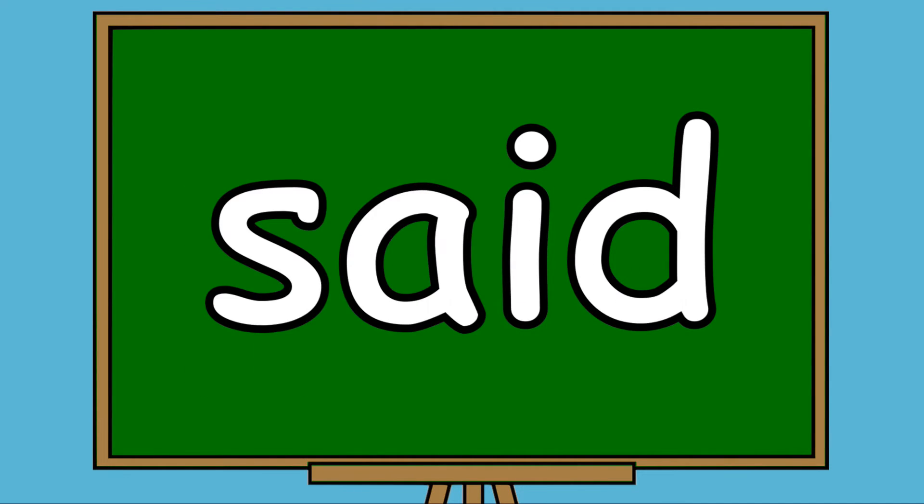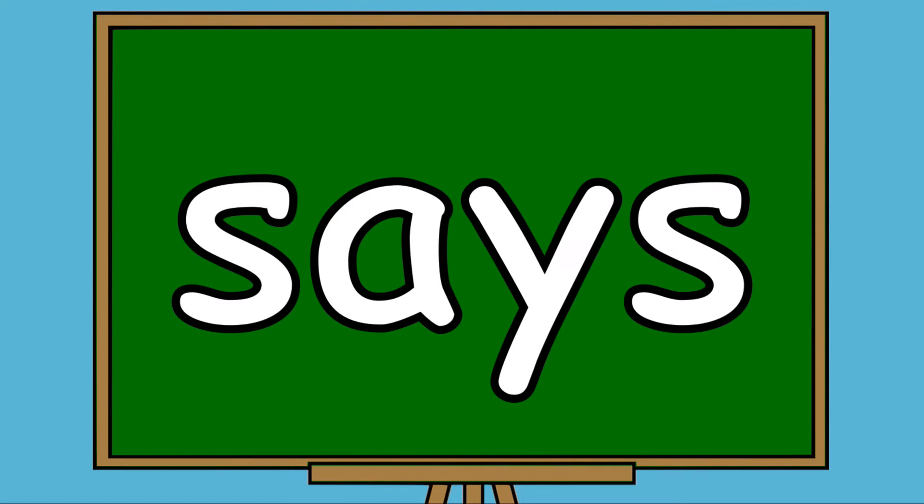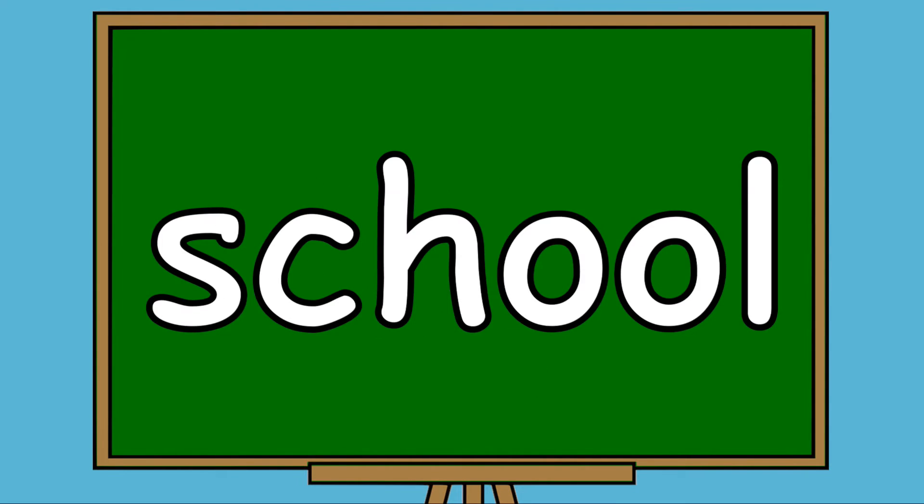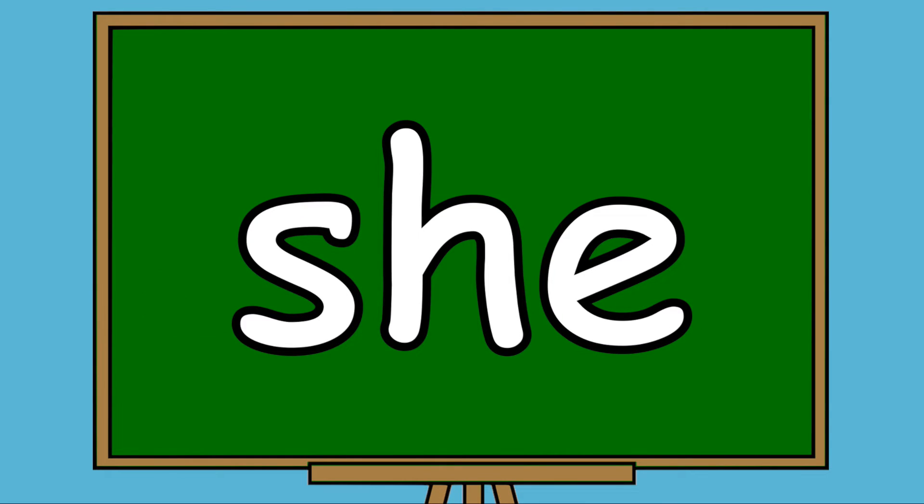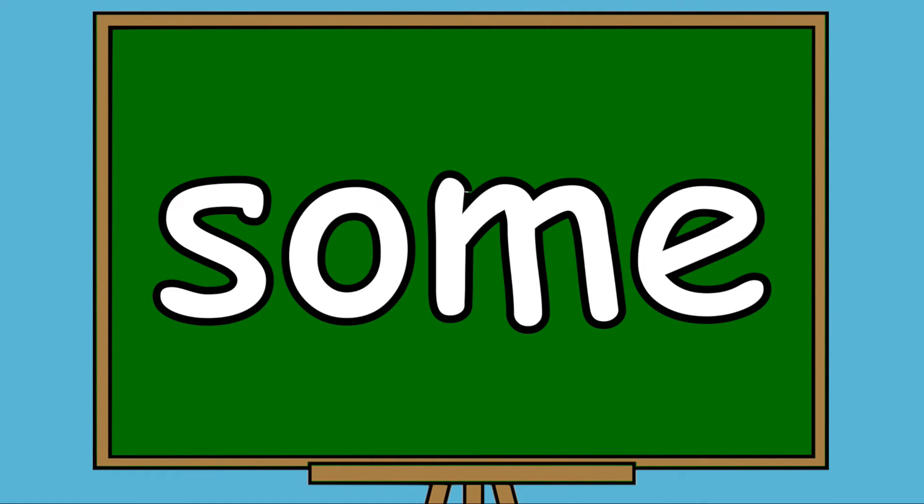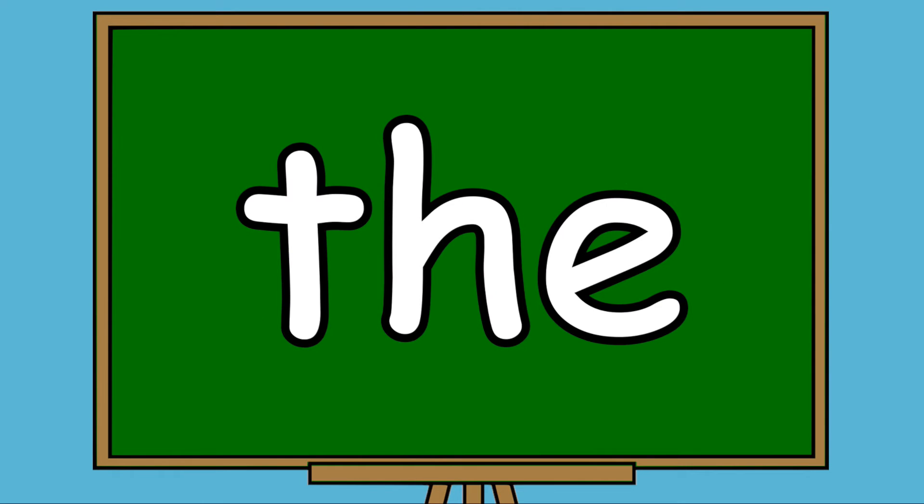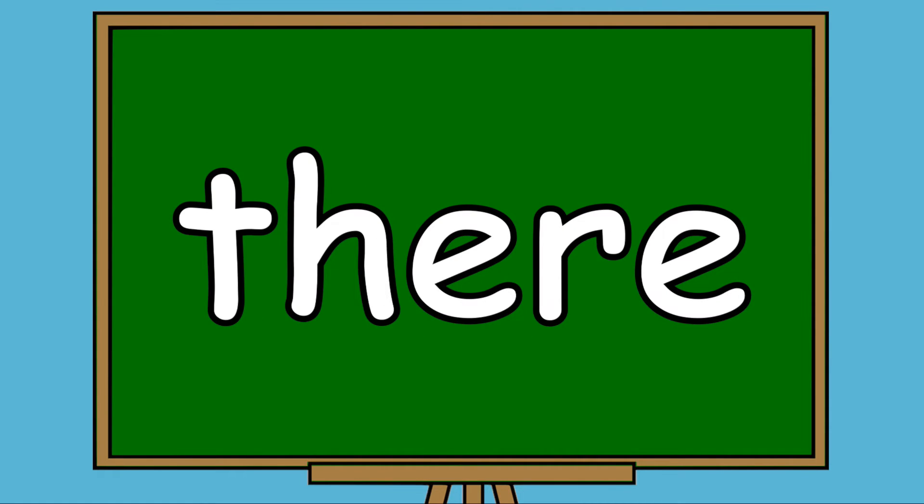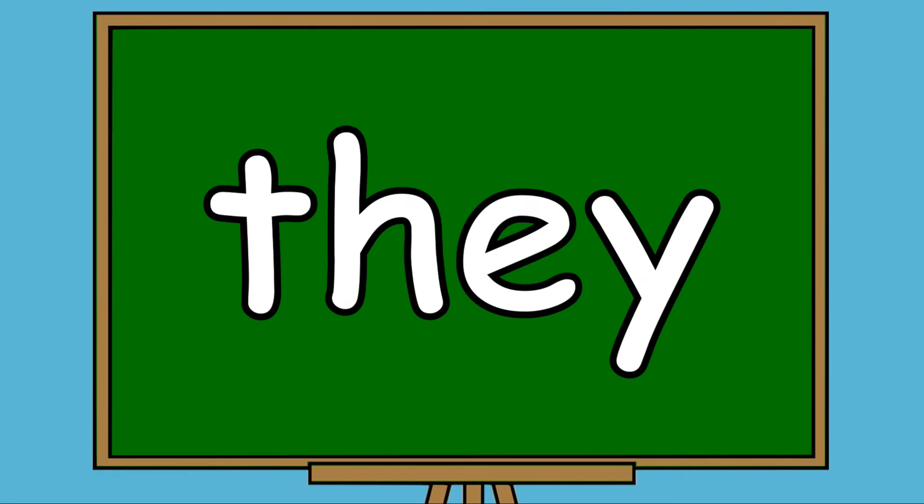Said, Says, School, She, So, Some, The, There, They